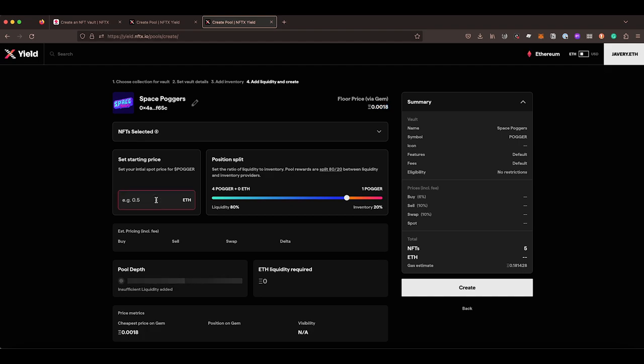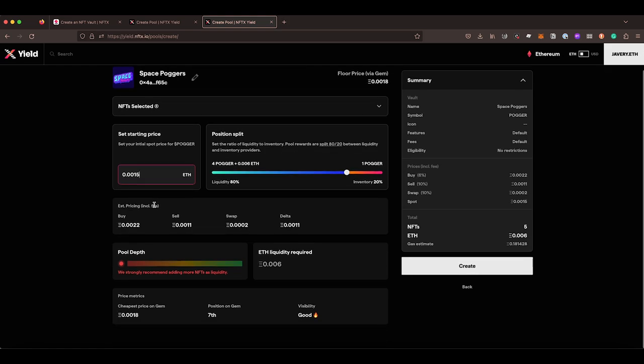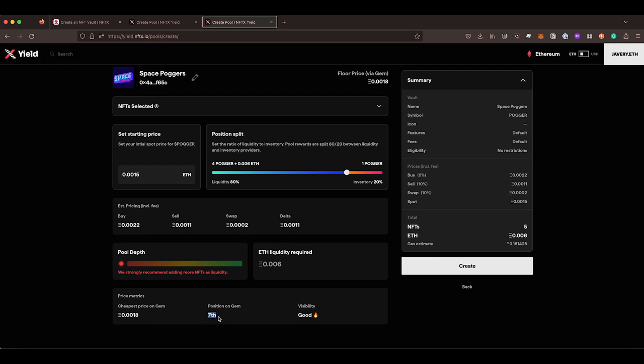Now here, if we set this at 0.0015, we can see by setting our price here with this much liquidity in there, we're going to have a pretty good visibility on GEM. So we're going to appear about seventh in GEM. So seventh on the list in GEM, which isn't too bad. We can see the buy price here, what the sell price will be, what the swap price, and then the delta, which is the difference between the buy and the sell price.